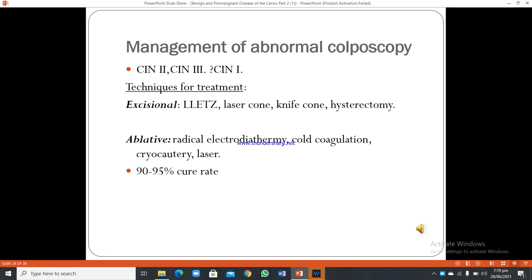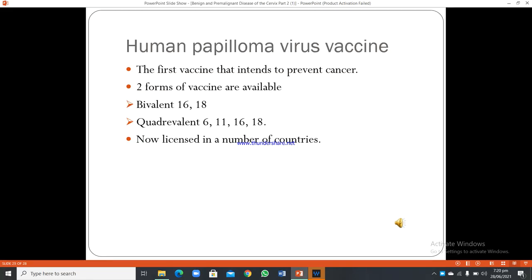Management of abnormal colposcopy for CIN 1, 2, and 3 involves excisional and ablative techniques. Excisional techniques include LLETZ (large loop excision of the transformation zone), laser cone, knife cone, and hysterectomy. Ablative techniques include radical electrodiathermy, cold coagulation, cryocautery, and laser. These methods have a 90 to 95% cure rate.